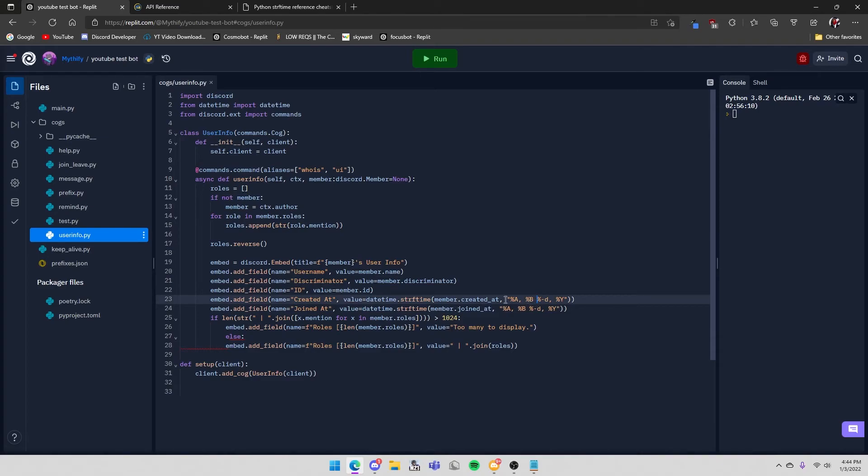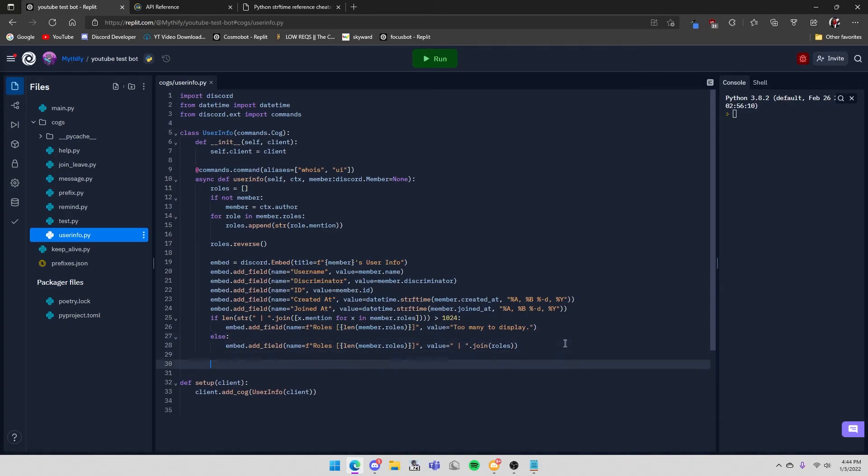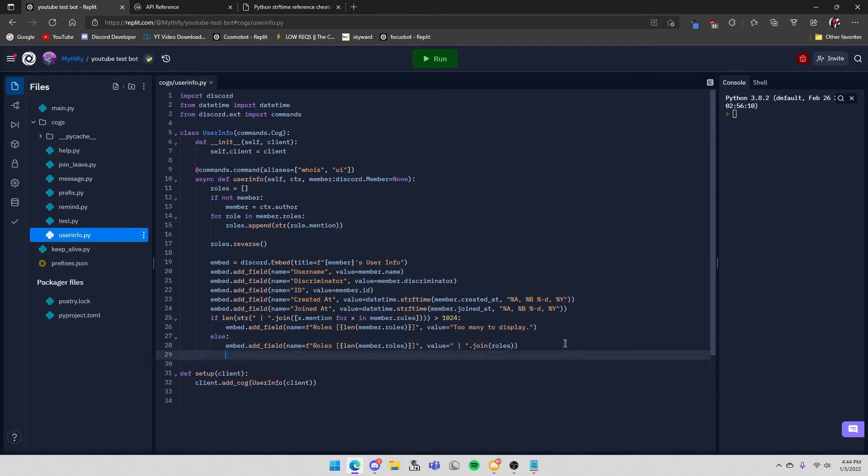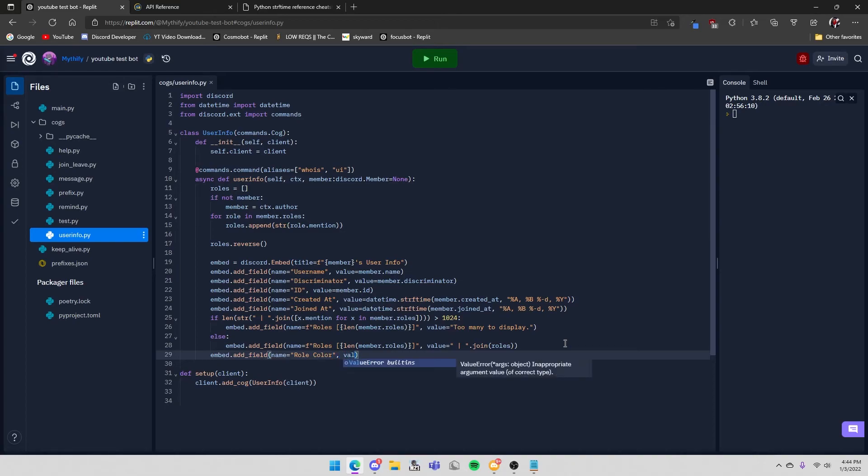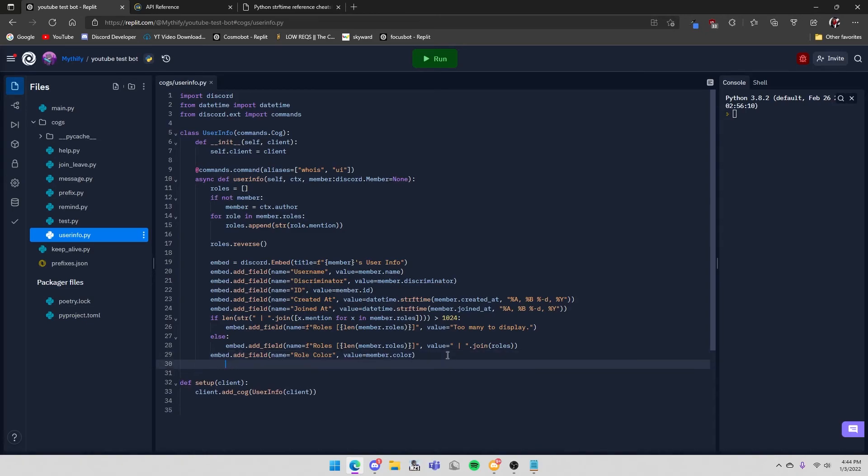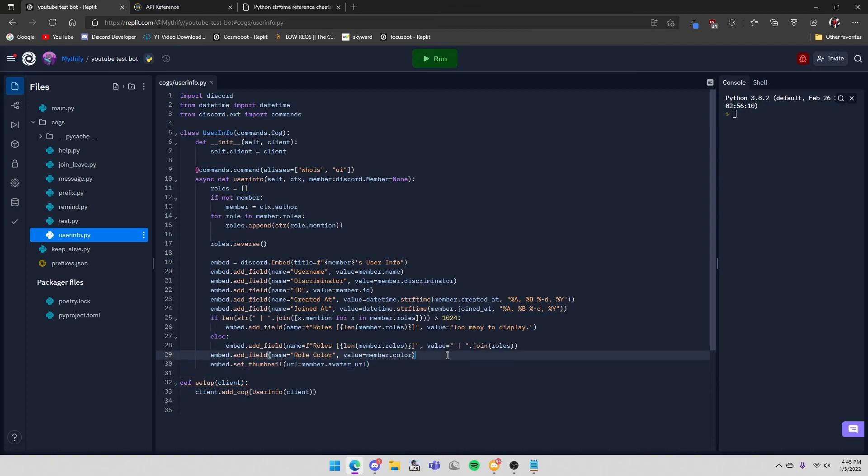And then we can add the role color. Embed.add_field, name equals role color and then value equals member.color. And then we will have their avatar as the embed thumbnail which is the image at the top right of the embed. So embed.set_thumbnail url equals member.avatar_url. And then just await ctx.send embed equals embed.